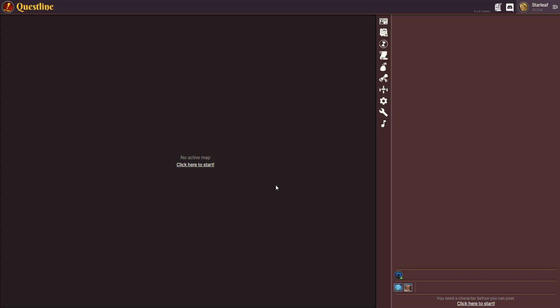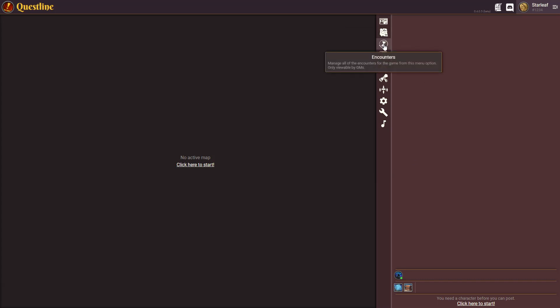So you've just created your game and you're going to want to set up a couple of things to make your world as a game master a lot easier. You'll notice that as a game master you'll have a lot more menu options than your players will have.